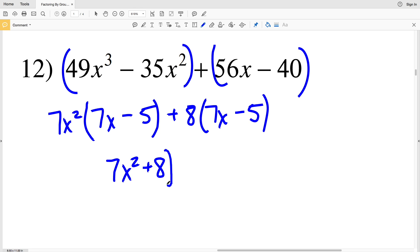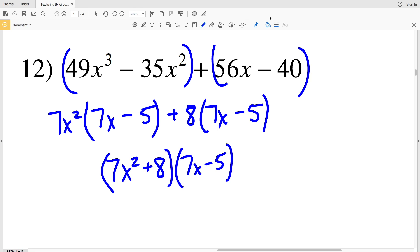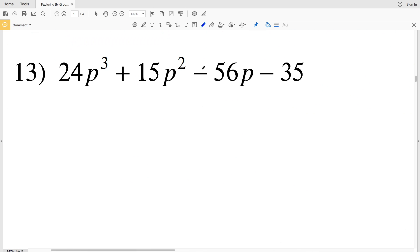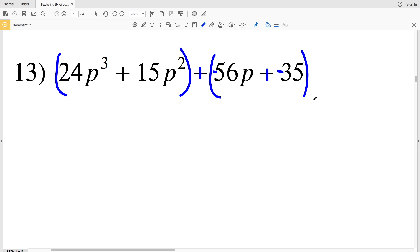So I have 7X squared plus 8 times 7X minus 5. That is my solution for number 12. In number 13, I'll add a negative 56P and change this to adding a negative 35. I'll group the first two terms together and the second two terms together.